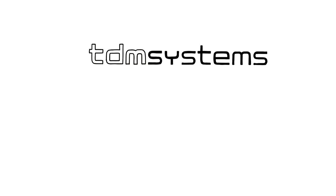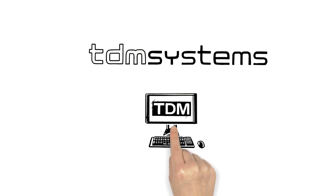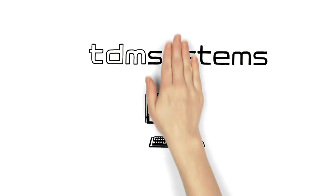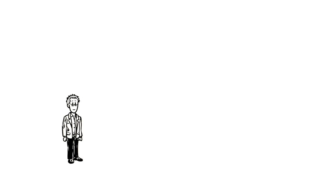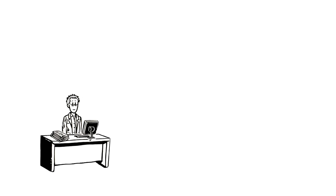TDM Systems explains how to manage tool data with TDM. This is Peter. Peter is an NC programmer.